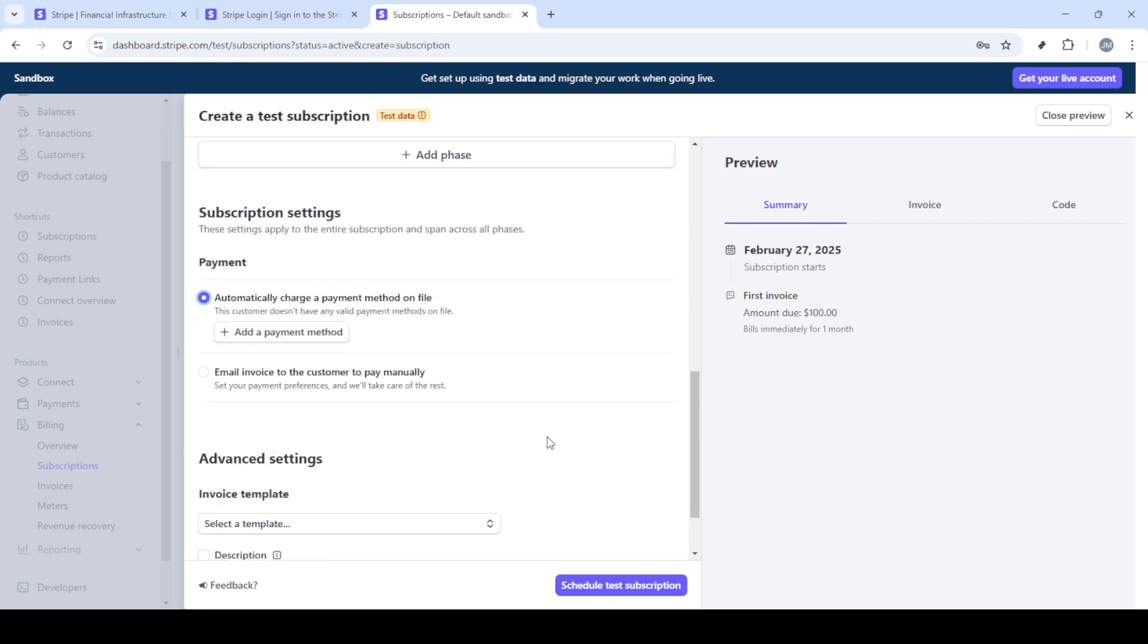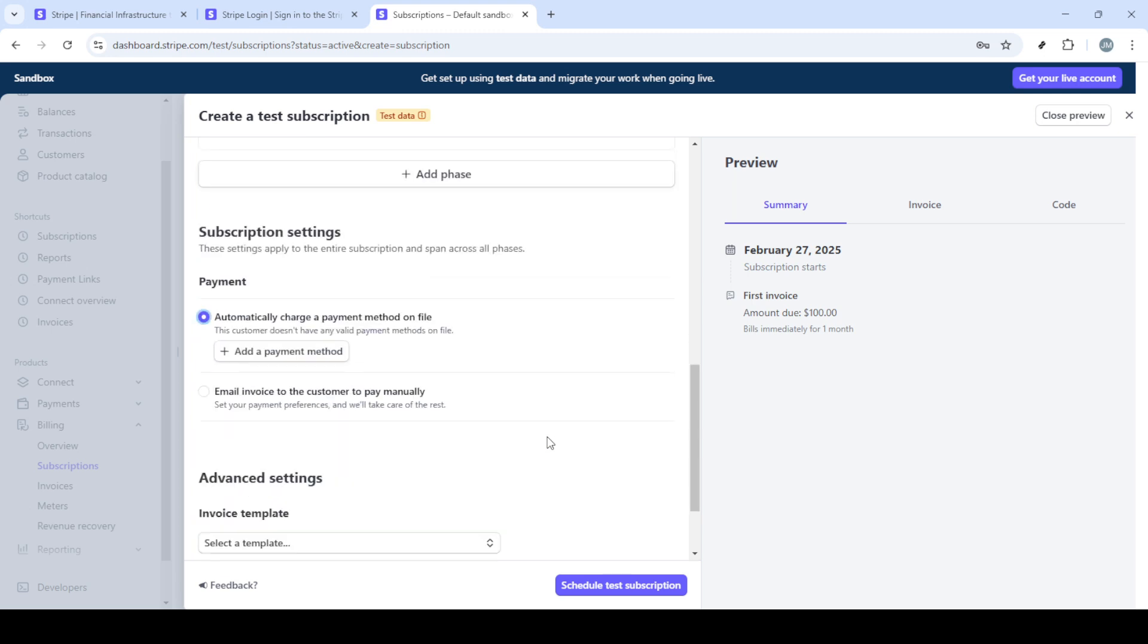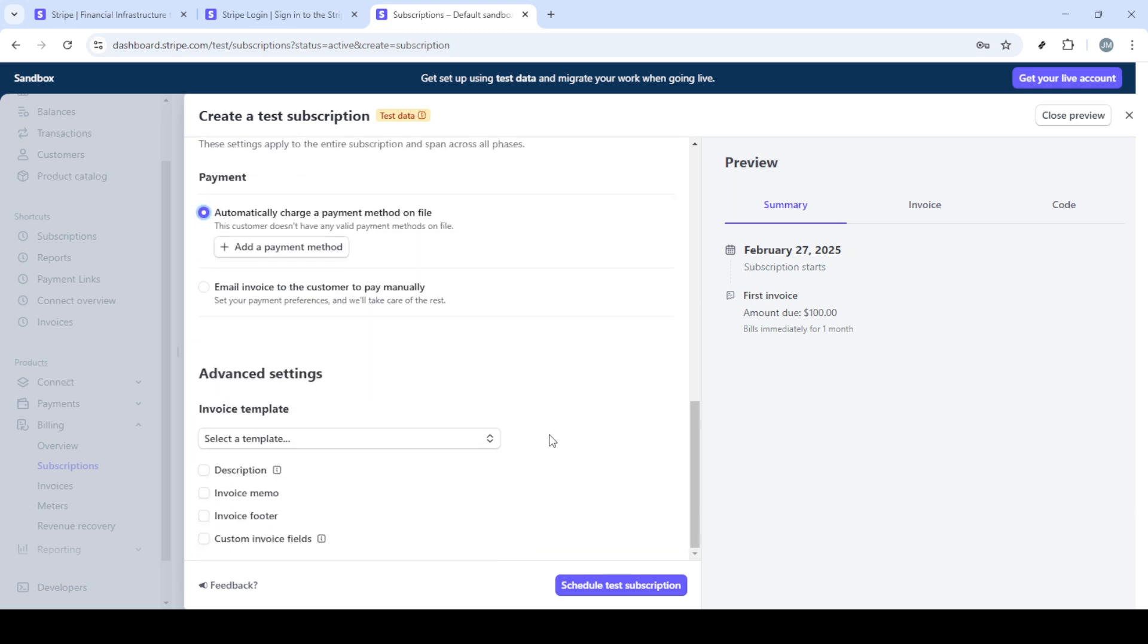Carefully determine a price that reflects the value of your product or service and aligns with your business strategy. With these details set, decide on the billing start date. Do you want it to start immediately or is there a specific date you have in mind? Enter the start date accordingly.